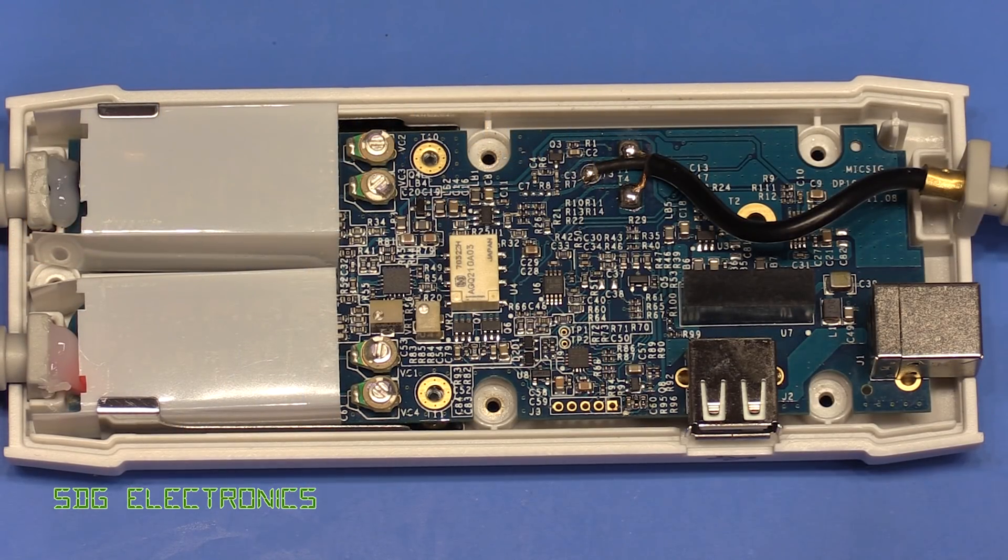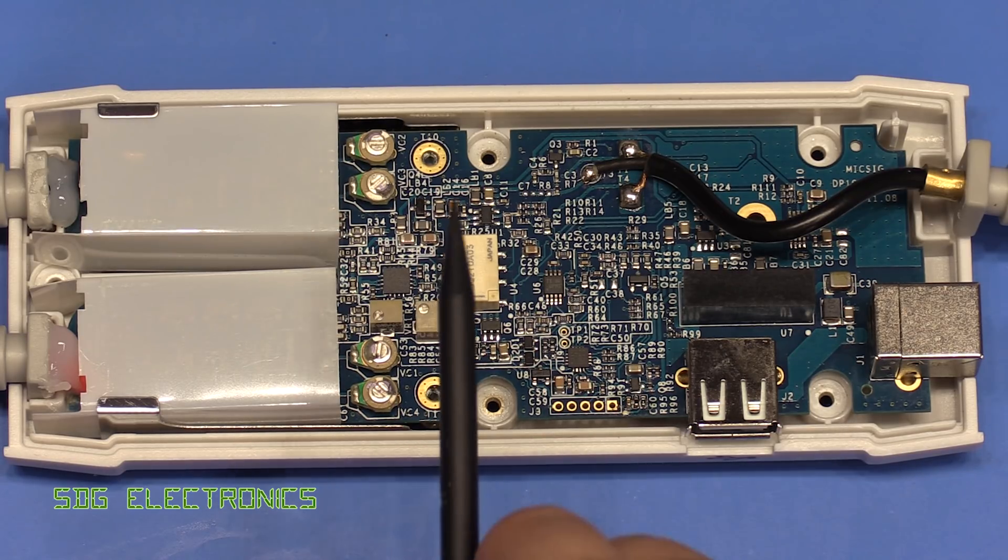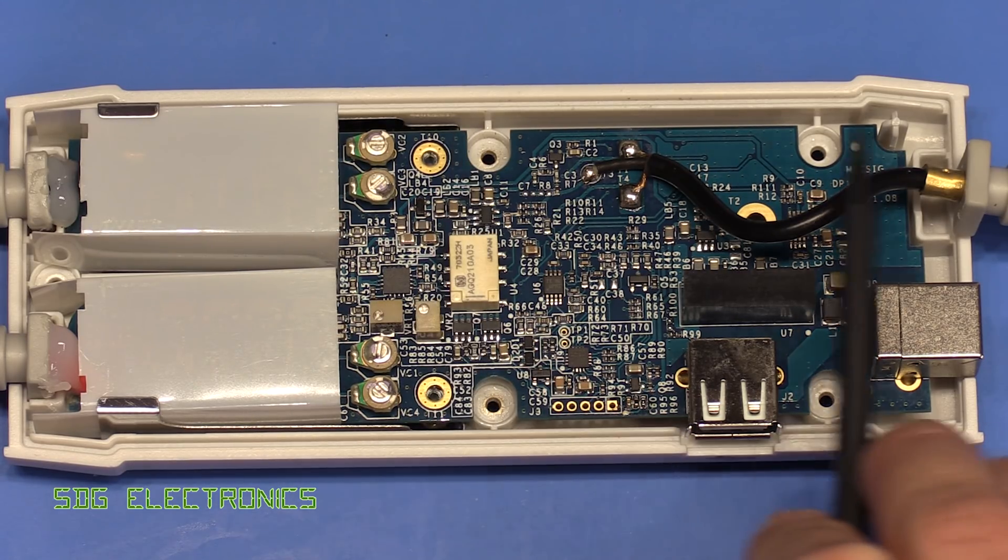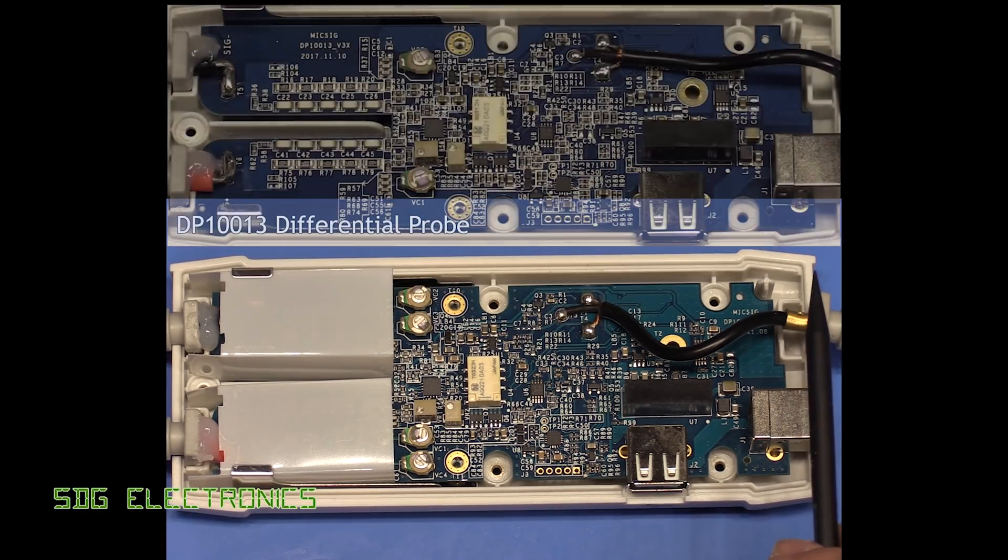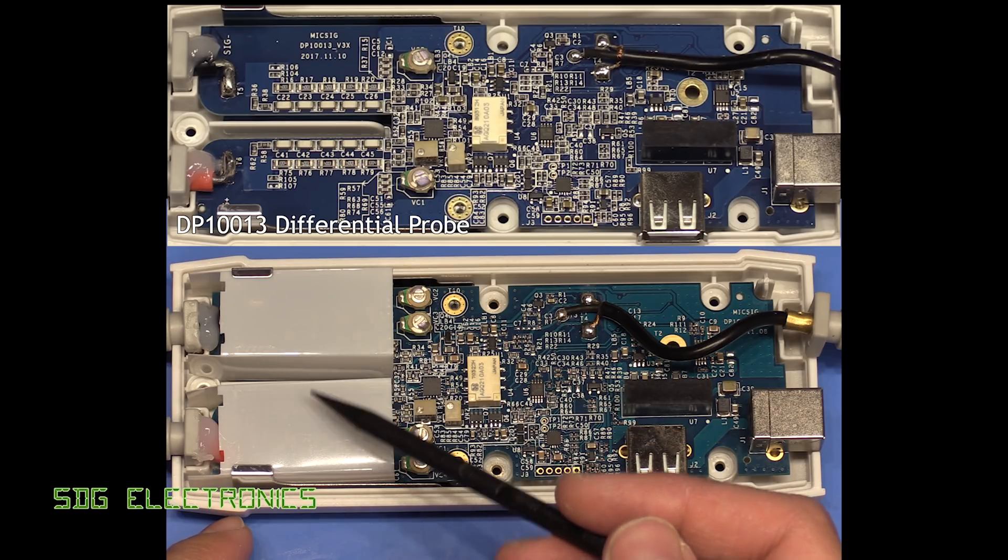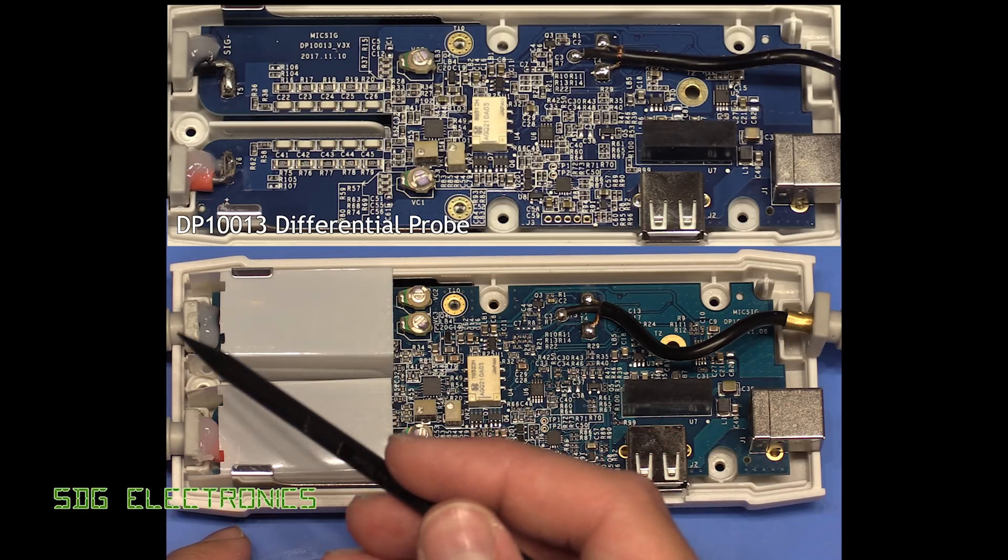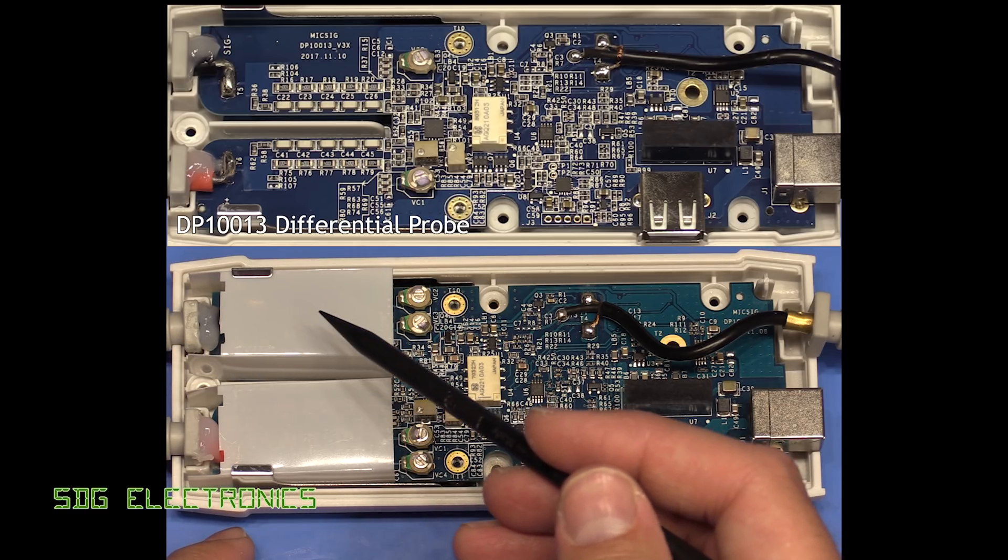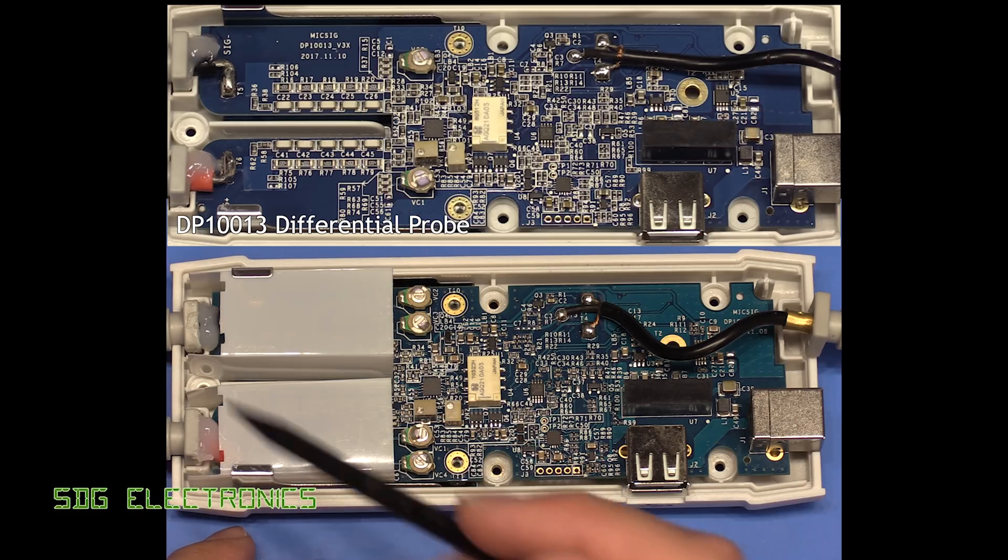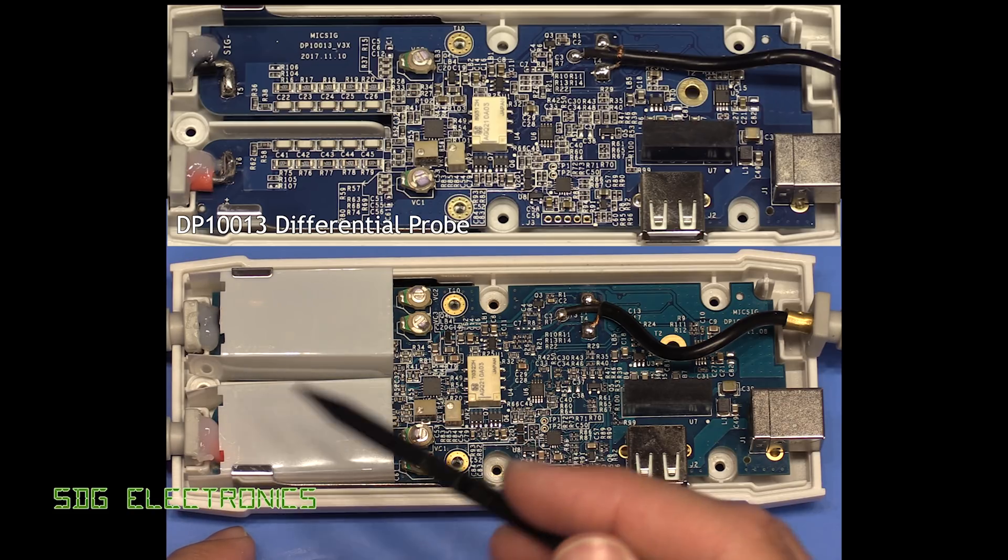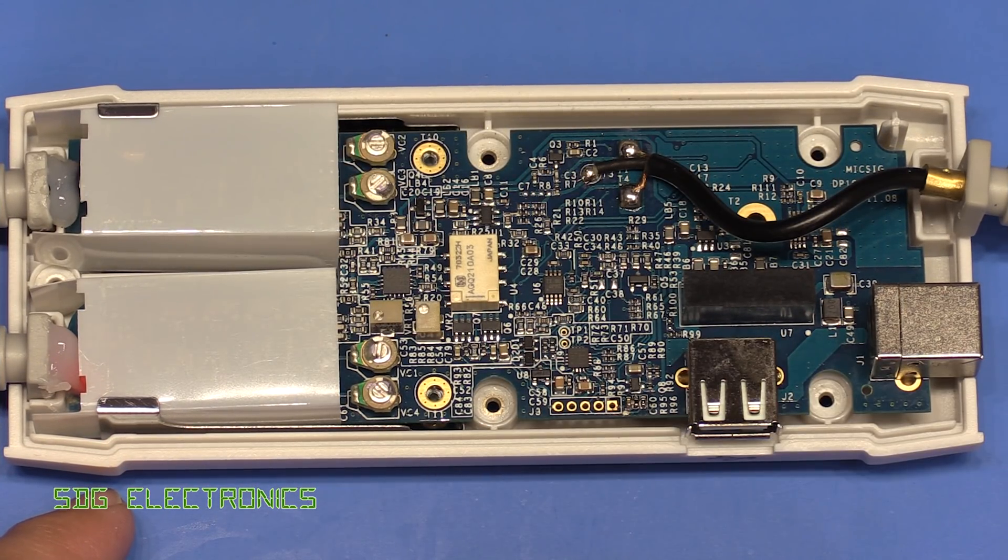All right, so I've managed to get the case open. You can see from this point onwards it's the same device, but first of all we've got these covers here protecting the terminals coming in from here. Presumably to provide the isolation required if you're probing up to five and a half thousand volts.